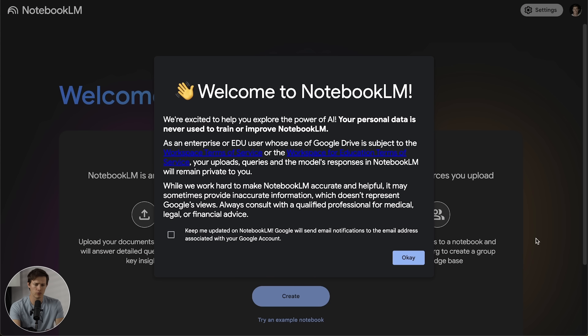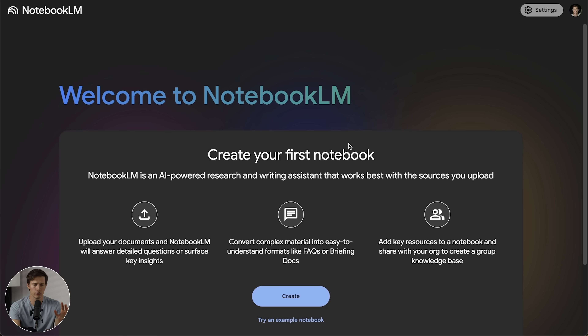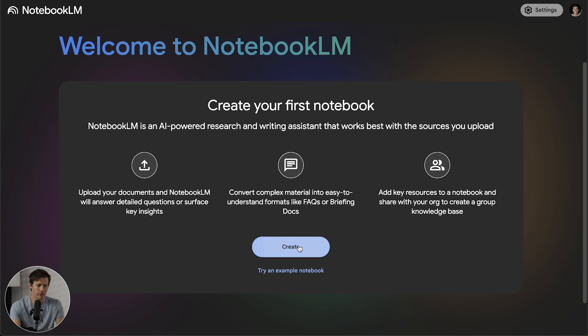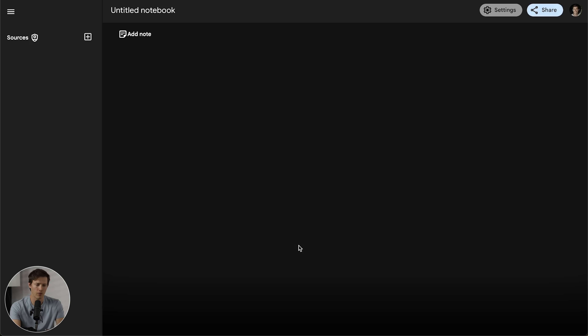To start off, I'm going to show this all in real time. We can go to notebooklm.google.com — I can put a link in the description. When you first land here, you just click on a little pop-up, and then you want to make sure you're signed into your Google account. That's how it saves everything in the notebook, and we can create our first notebook.